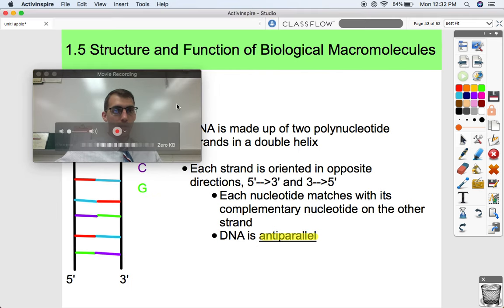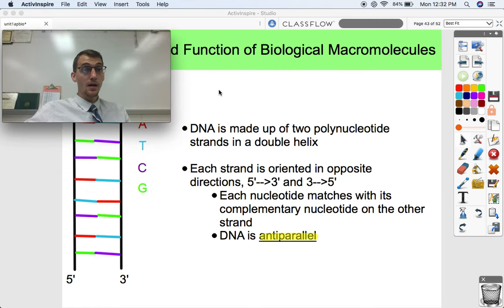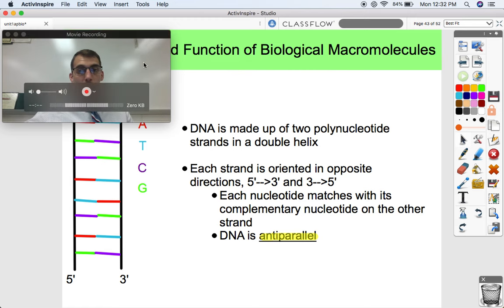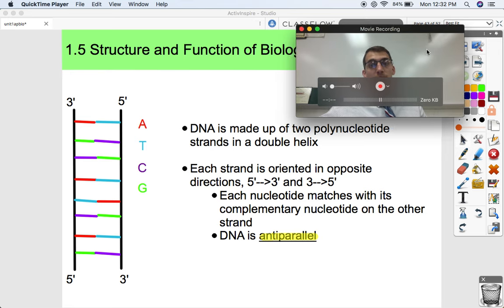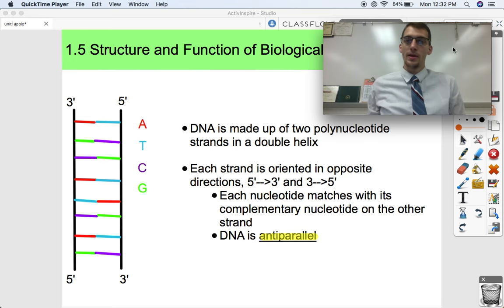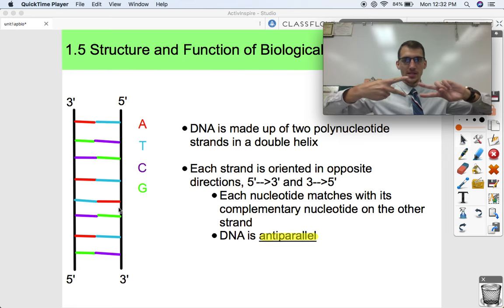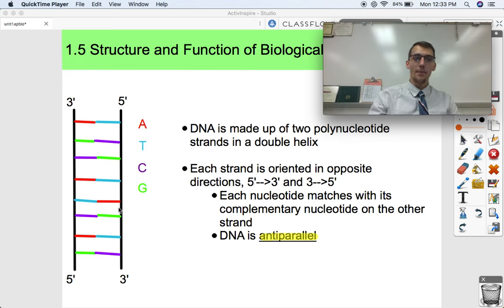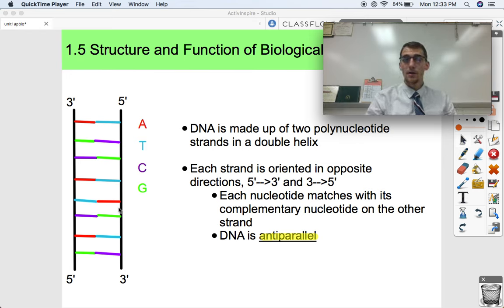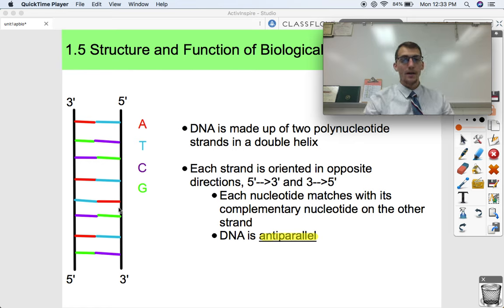From here we're going to move on and talk about nucleic acids. DNA is made up of two polynucleotide strands in a double helix. You may have heard of DNA being a double helix before from a previous biology class. When unwound, it kind of just looks like a ladder. Each strand — because DNA is two strands — is oriented in opposite directions, and we call those directions five prime to three prime and three prime to five prime.